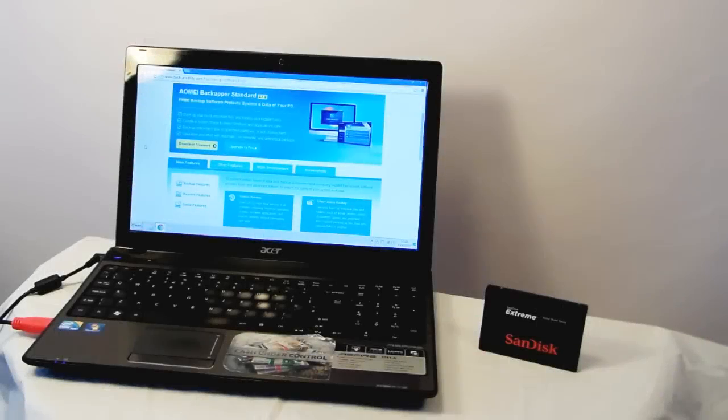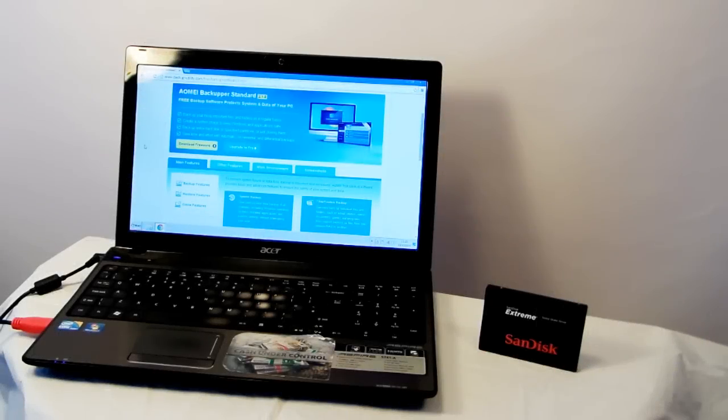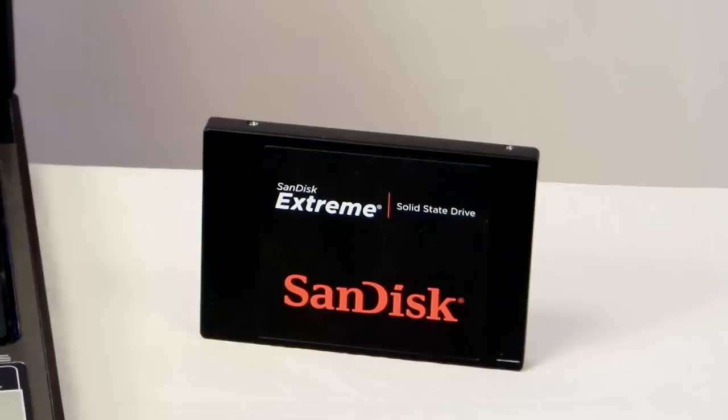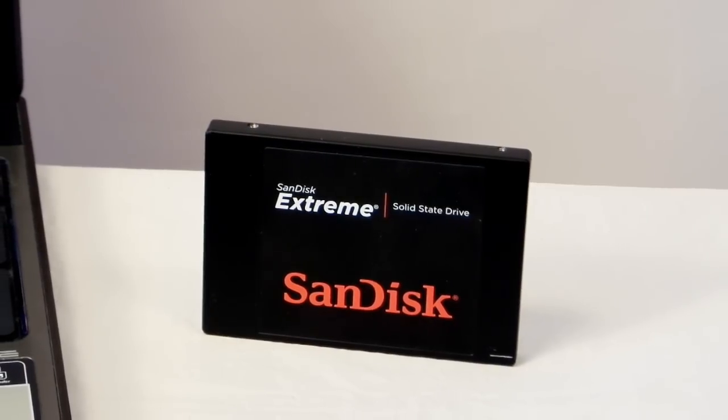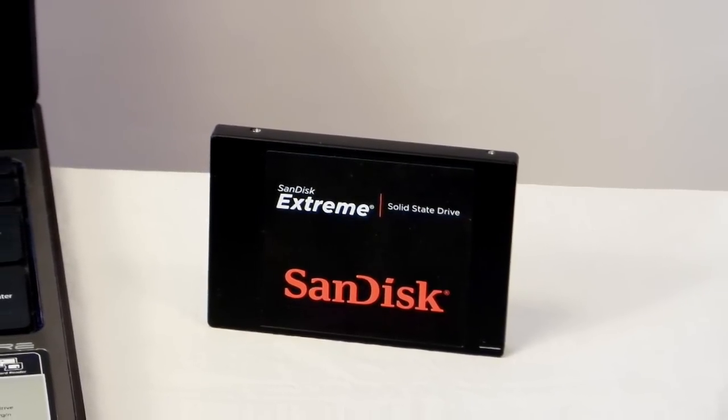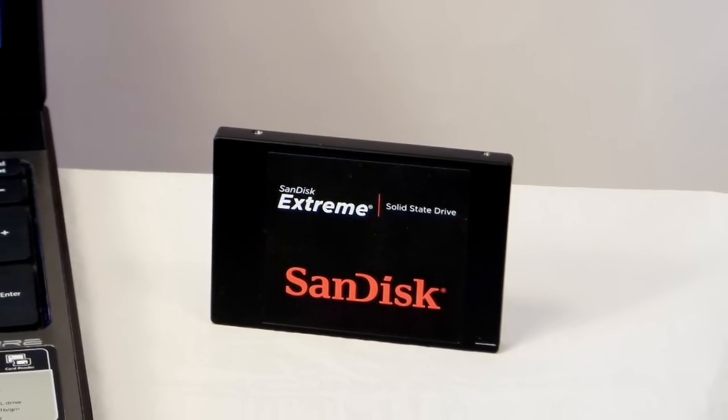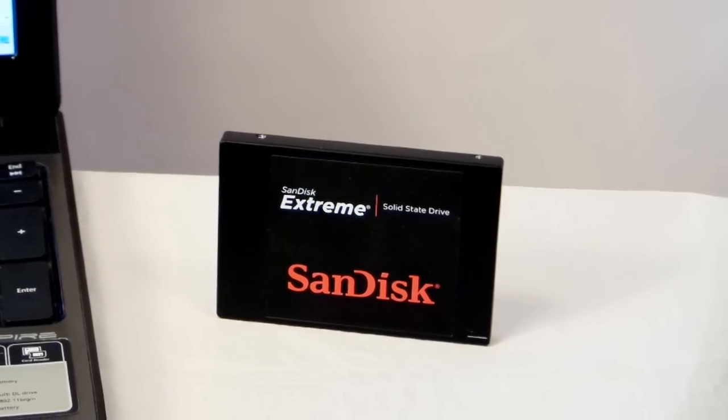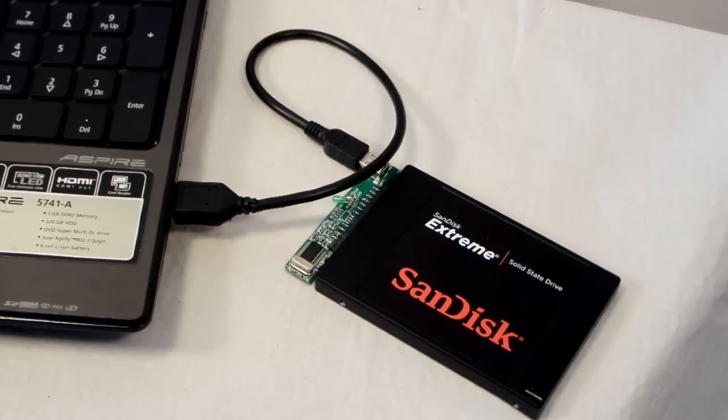Today I will clone the hard drive to the solid state drive. We need to connect the SSD to the computer. There are many ways to do it, I used USB SATA adapter.